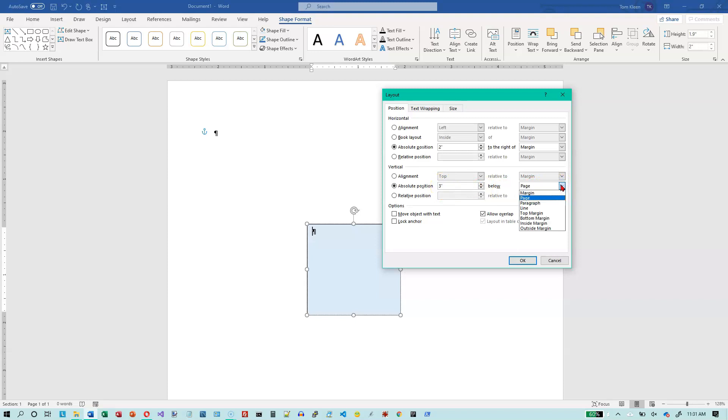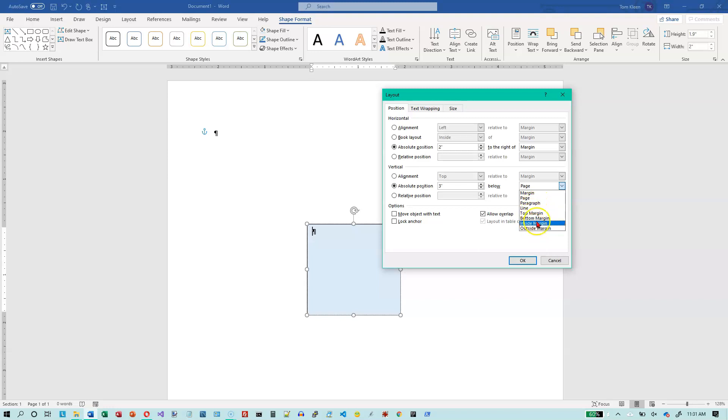So you can make that relative to the top of the page. You can make it relative to the margin, the paragraph that you're on, and some other options here that I think you're less likely to use. But if you're curious, you can play with them, too. So that's how you can absolutely position things on a page in Word 2019.